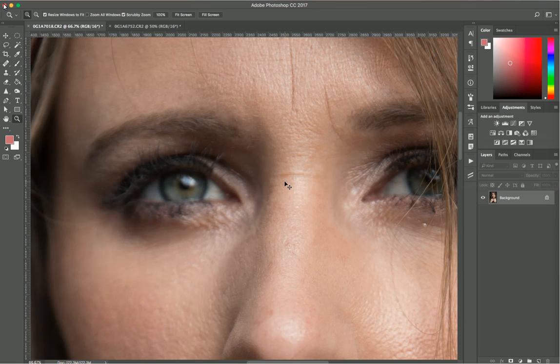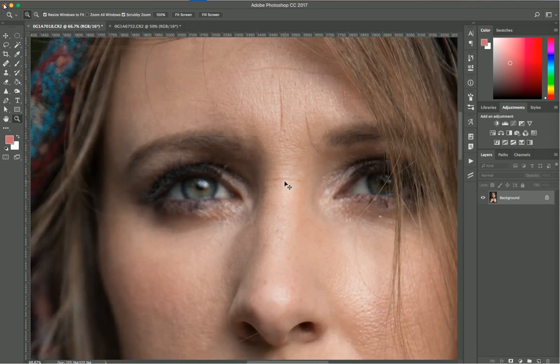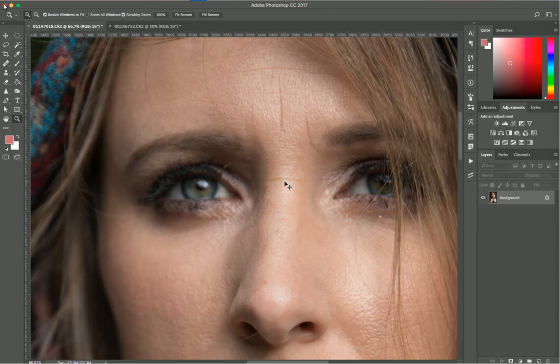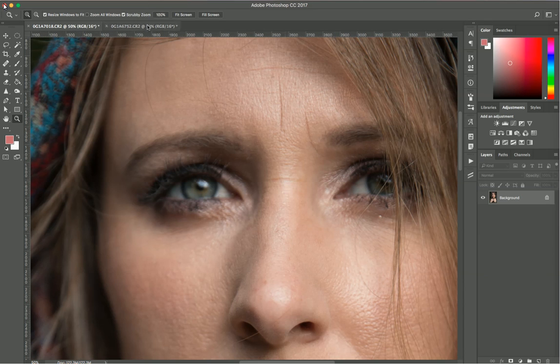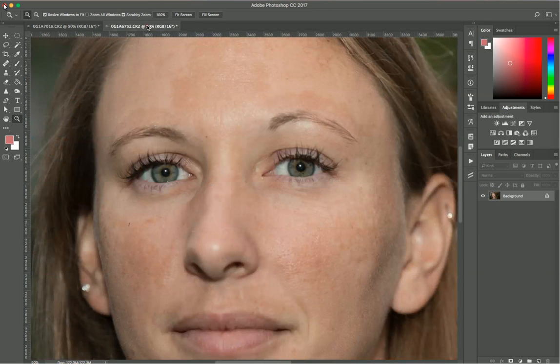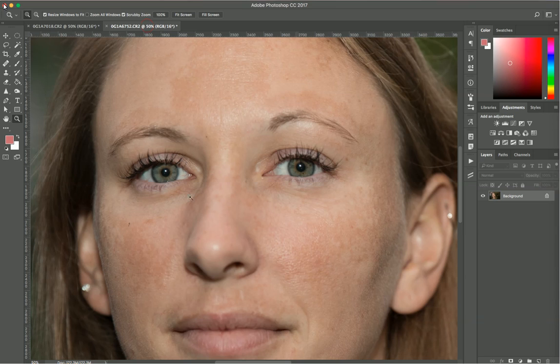First you need to have another picture, preferably of the same person with the eyes in focus. I have this picture here of my friend and you can see her eyes are very detailed and nice.